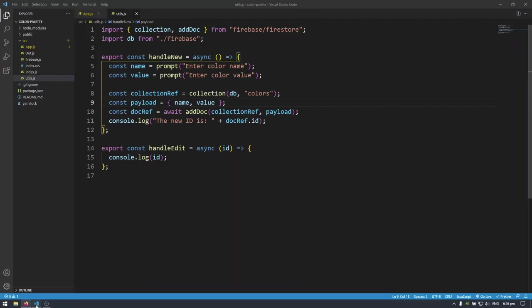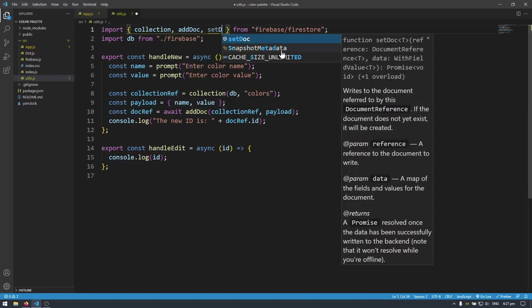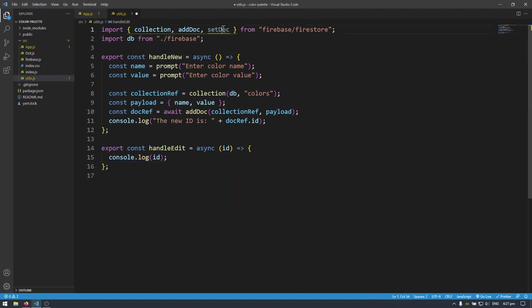So now let's actually do something with the ID. We don't want to just console.log that. The way to override existing documents is to use set doc. We kind of talked about this in a previous video but this time we're actually doing it for real. So I'm going to import set doc and I'm going to set doc here.